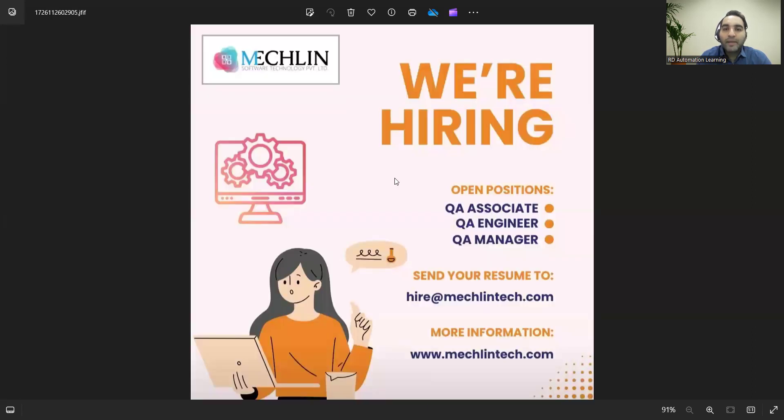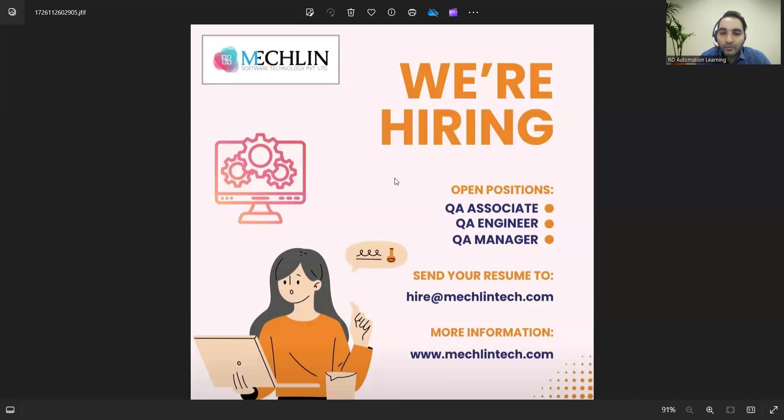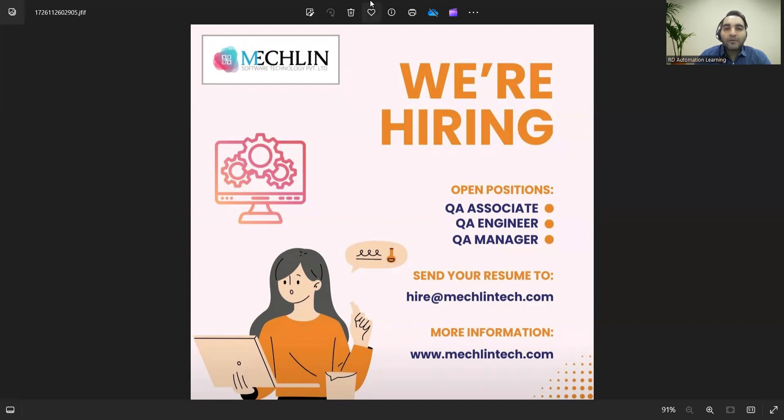McClain company is also hiring QA Associate, QA Engineer, and QA Manager. You can send your resume to the email address mentioned. Apart from this, there are multiple other job opportunities.